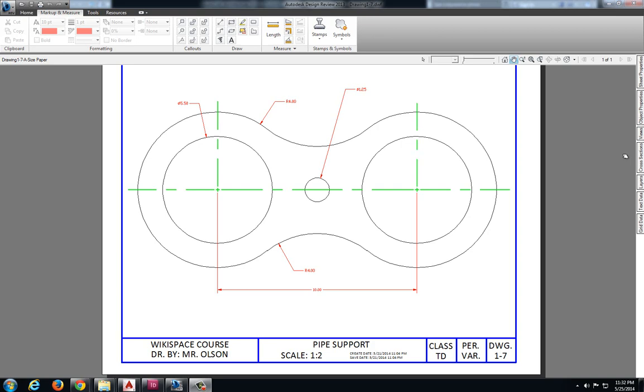In this video we will be solving drawing 1-7, the pipe support. The first thing I want to take a look at is the distance between my center points.